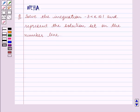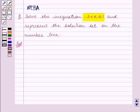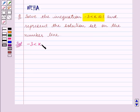Let's start the solution now. We are given this inequation and we have to represent the solution set on the number line. The given inequation is minus 3 is less than x is less than equal to 1.